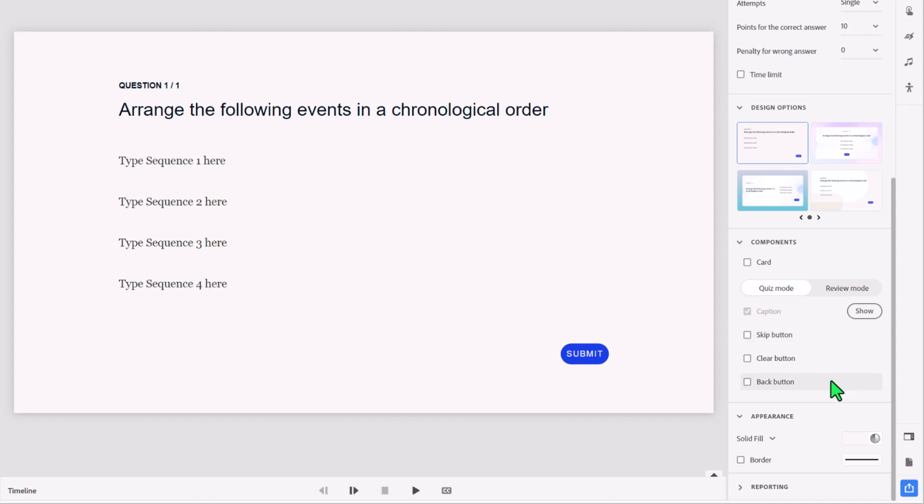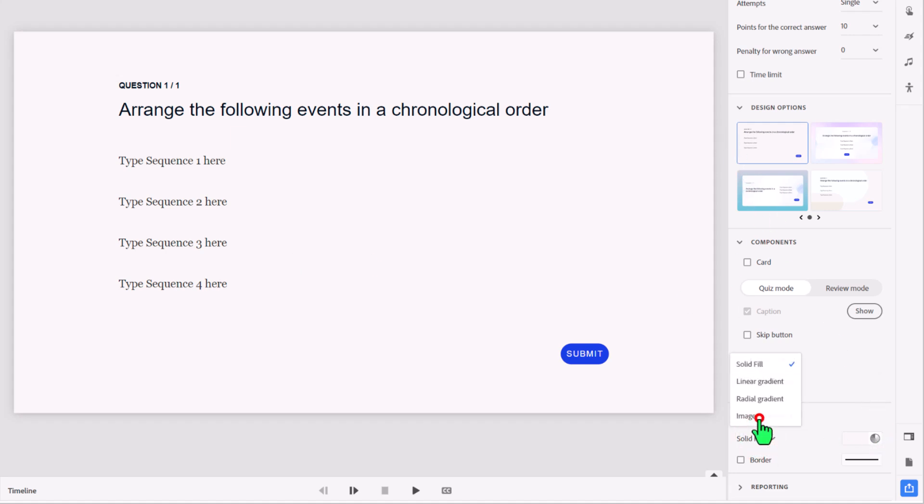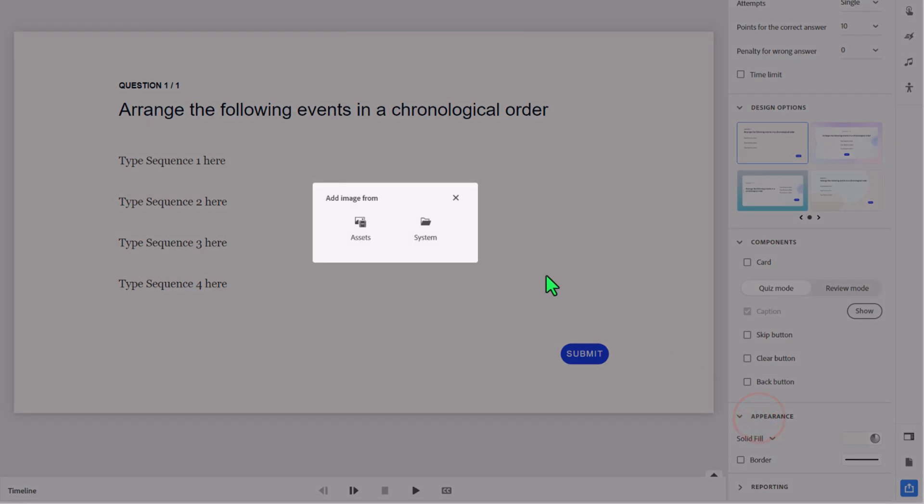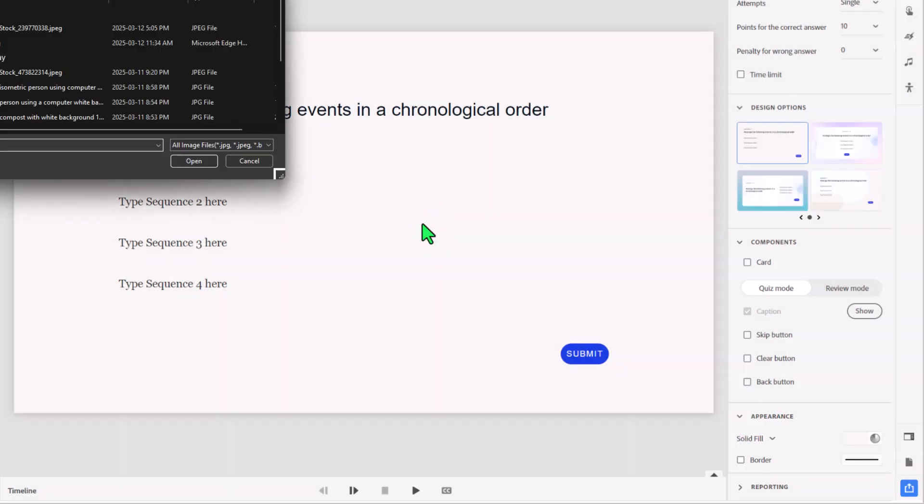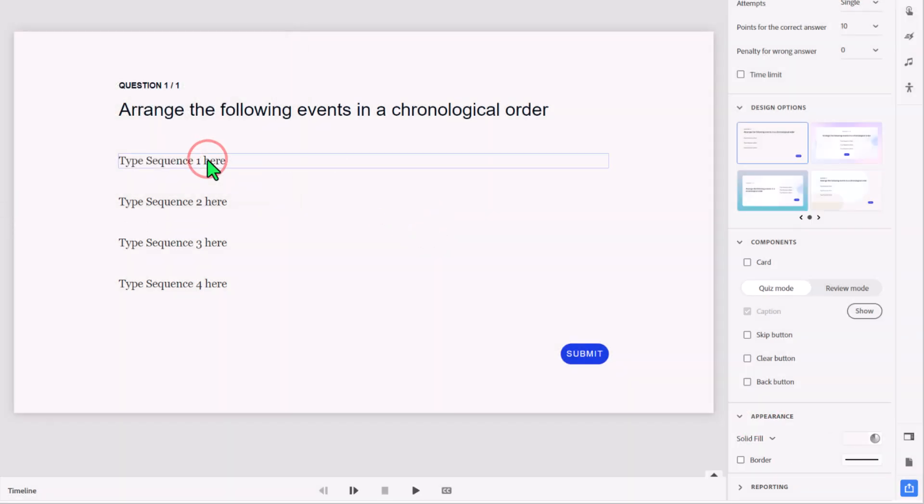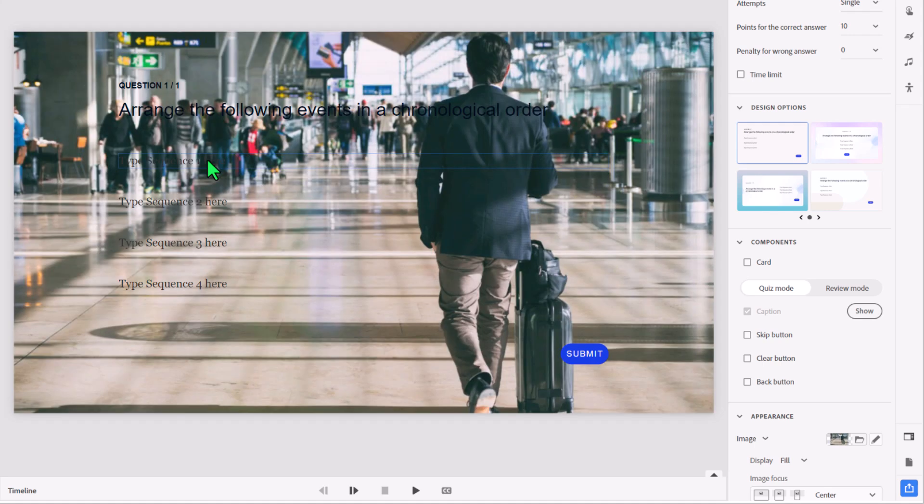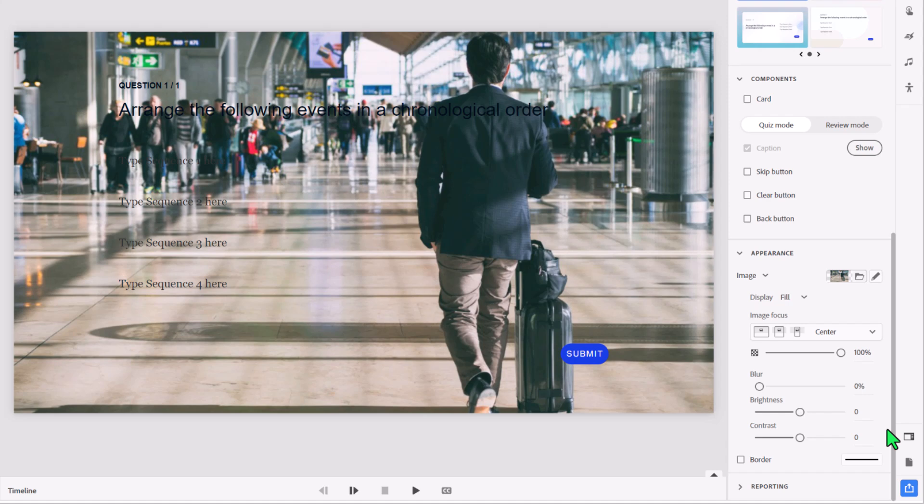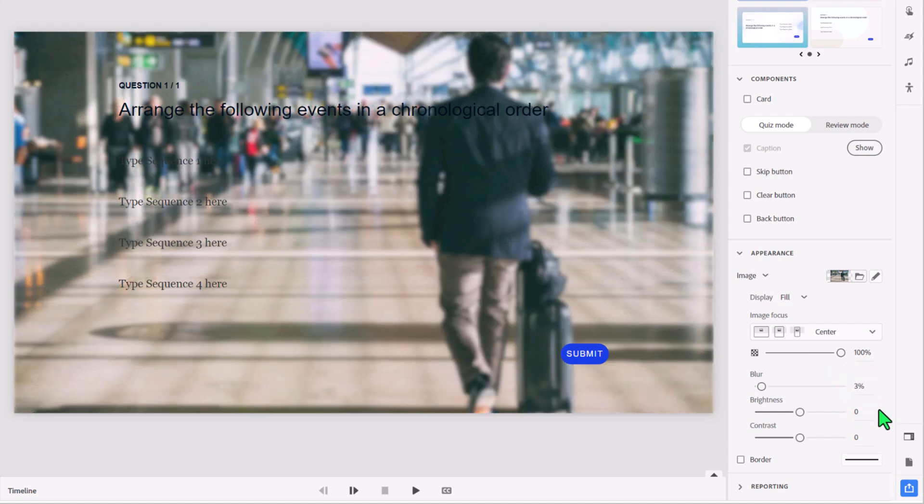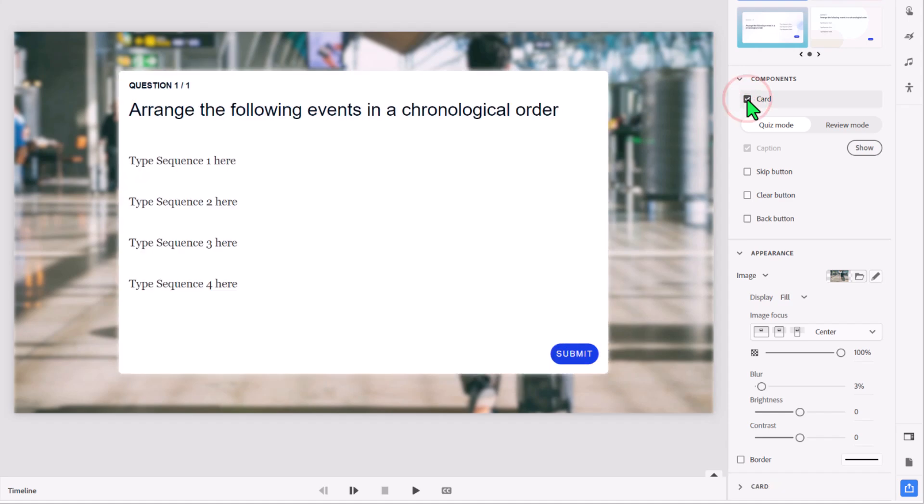Under appearance, we have things we can do to change the background. This particular question is going to be related to airport operations. So I might change this to an image. We can go to system here, and I can navigate to where I've downloaded a picture of a person going through the airport there. And we can change the appearance of this. We can do things like add a slight blur effect to that so it doesn't really take over the slide itself.